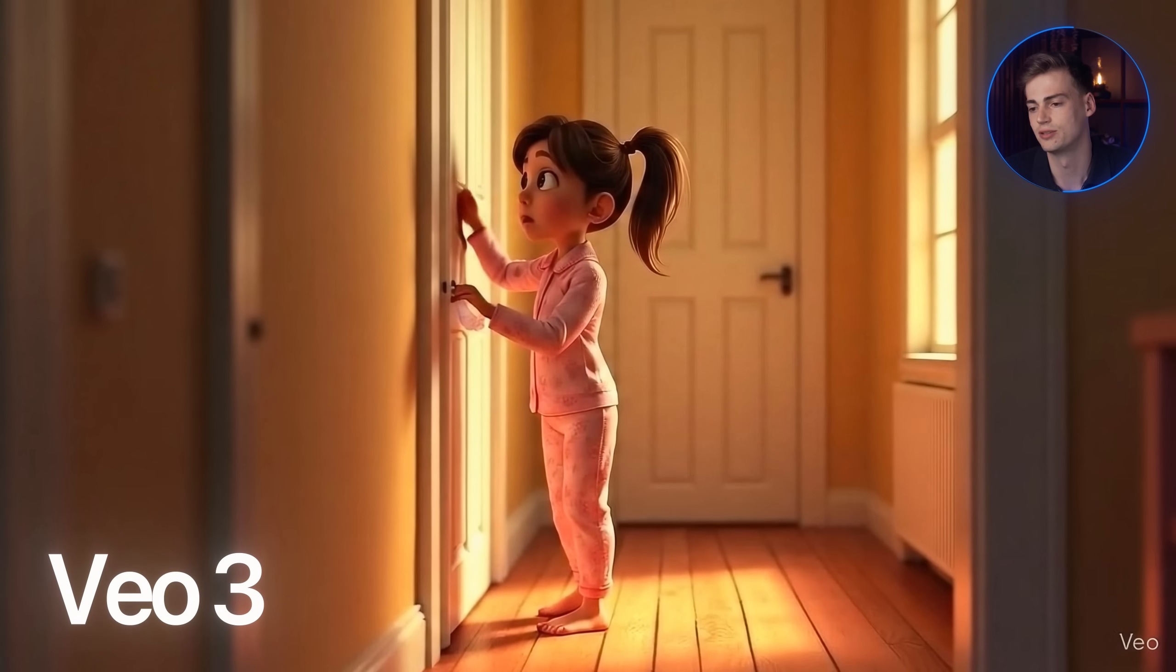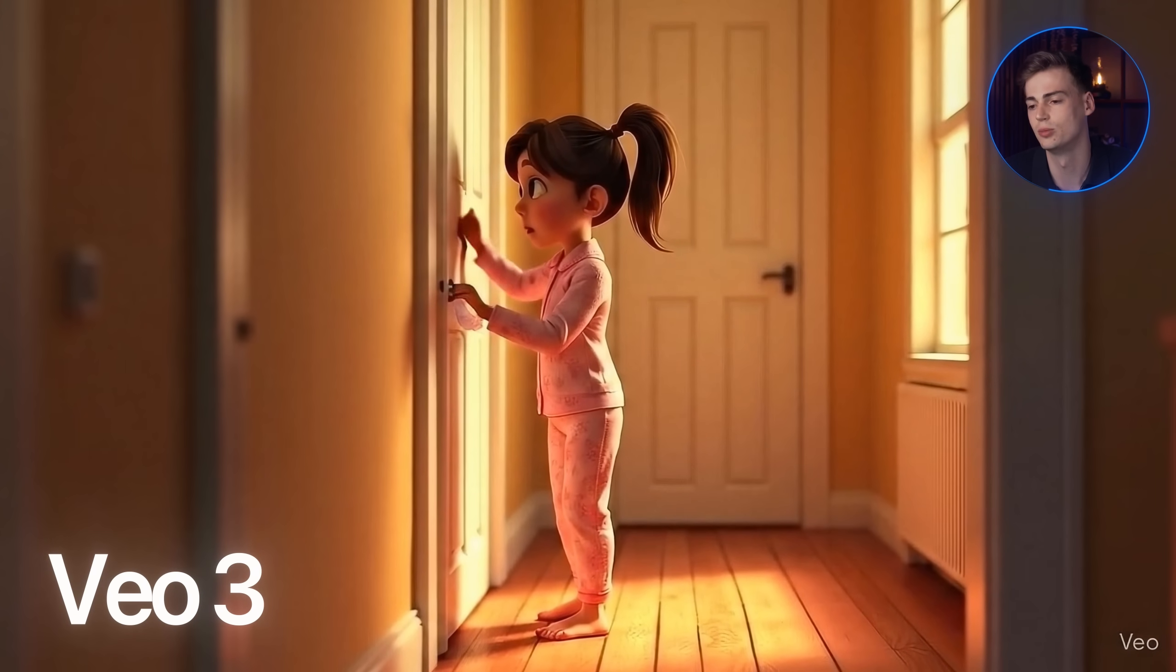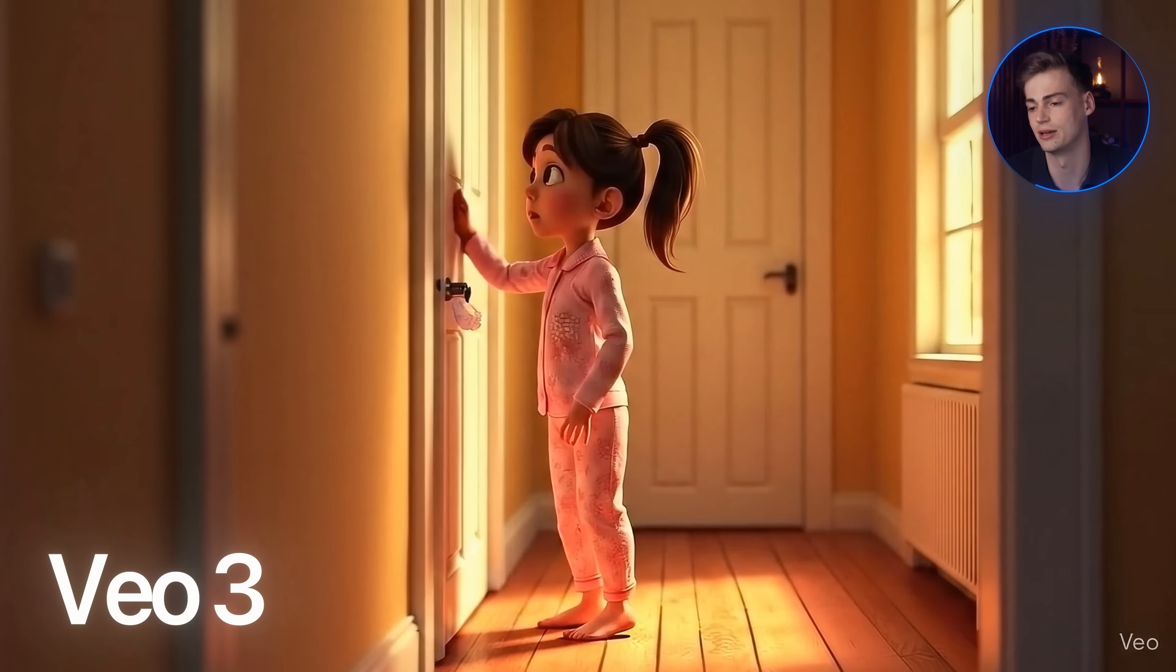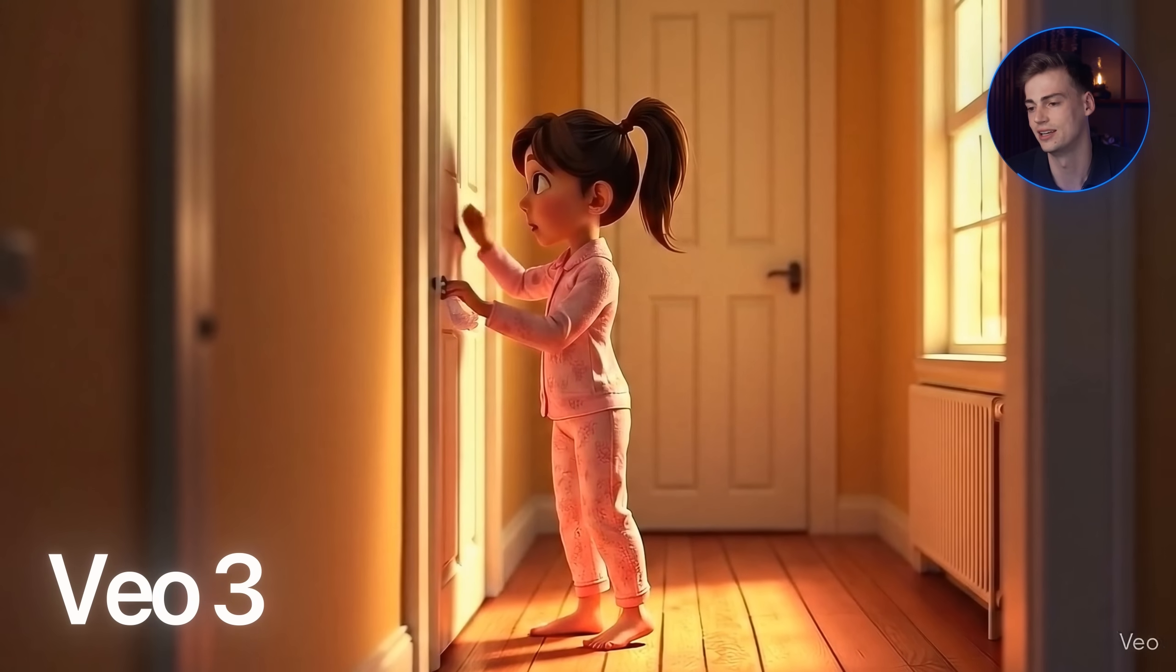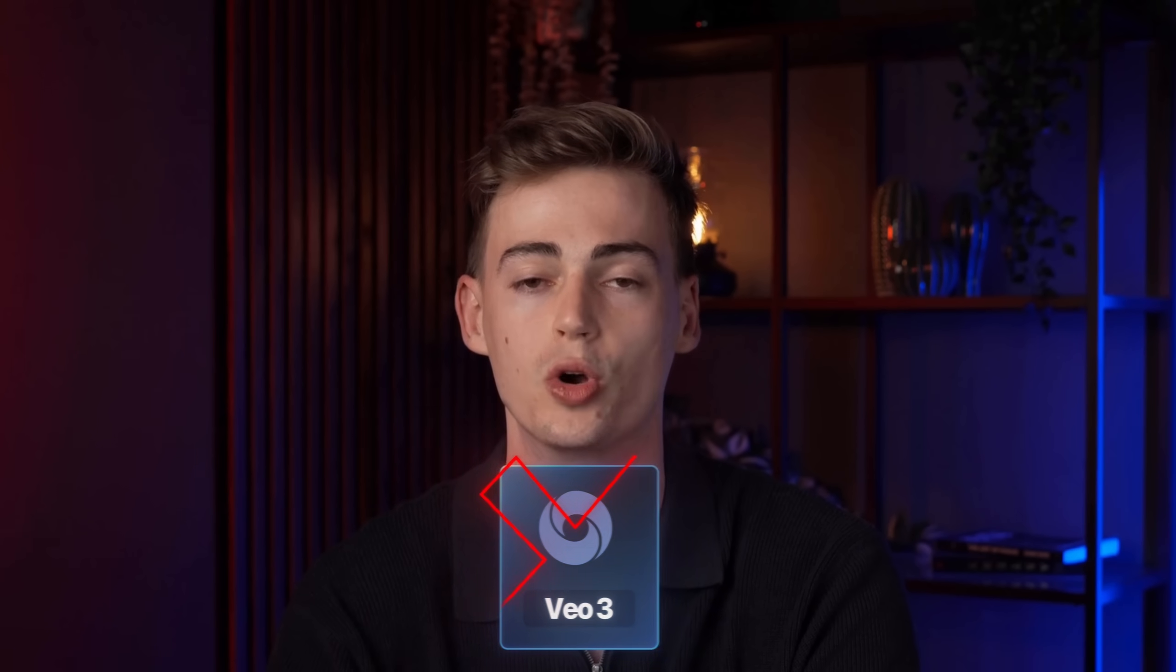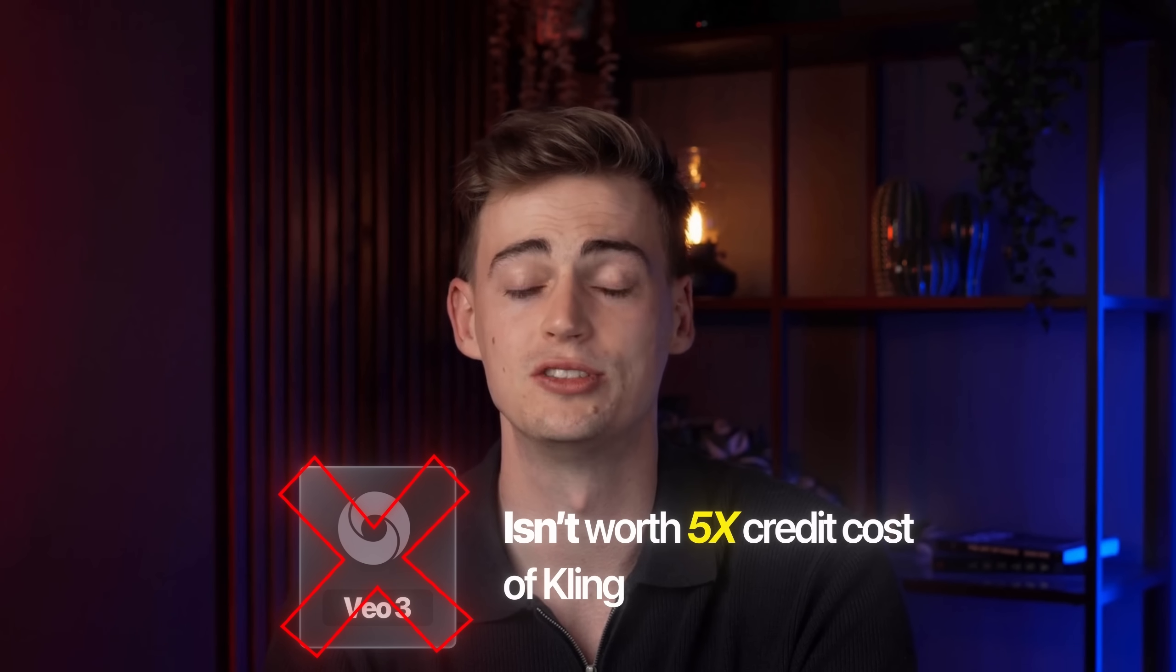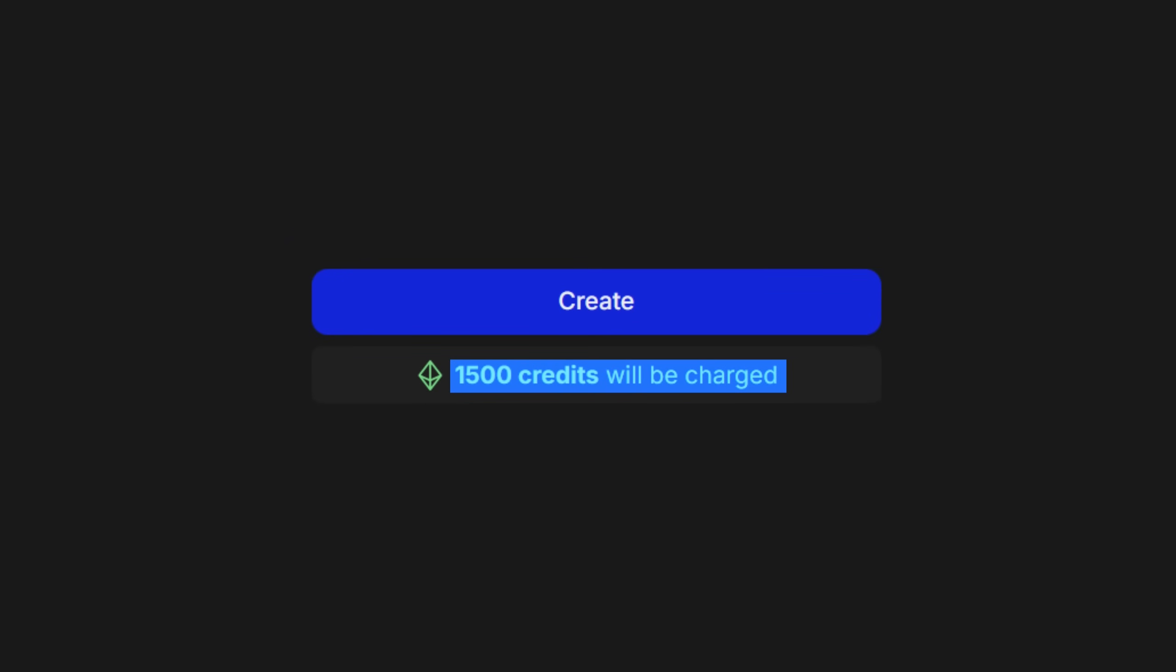Now, this result is also pretty decent and it came with sound as well. But I think it's not that important as we will do voice generation and lip sync later on in the video. In my opinion, Veo 3 is not worth 5 times the credit cost compared to Kling 2.1 Pro as it costs 1,500 credits.